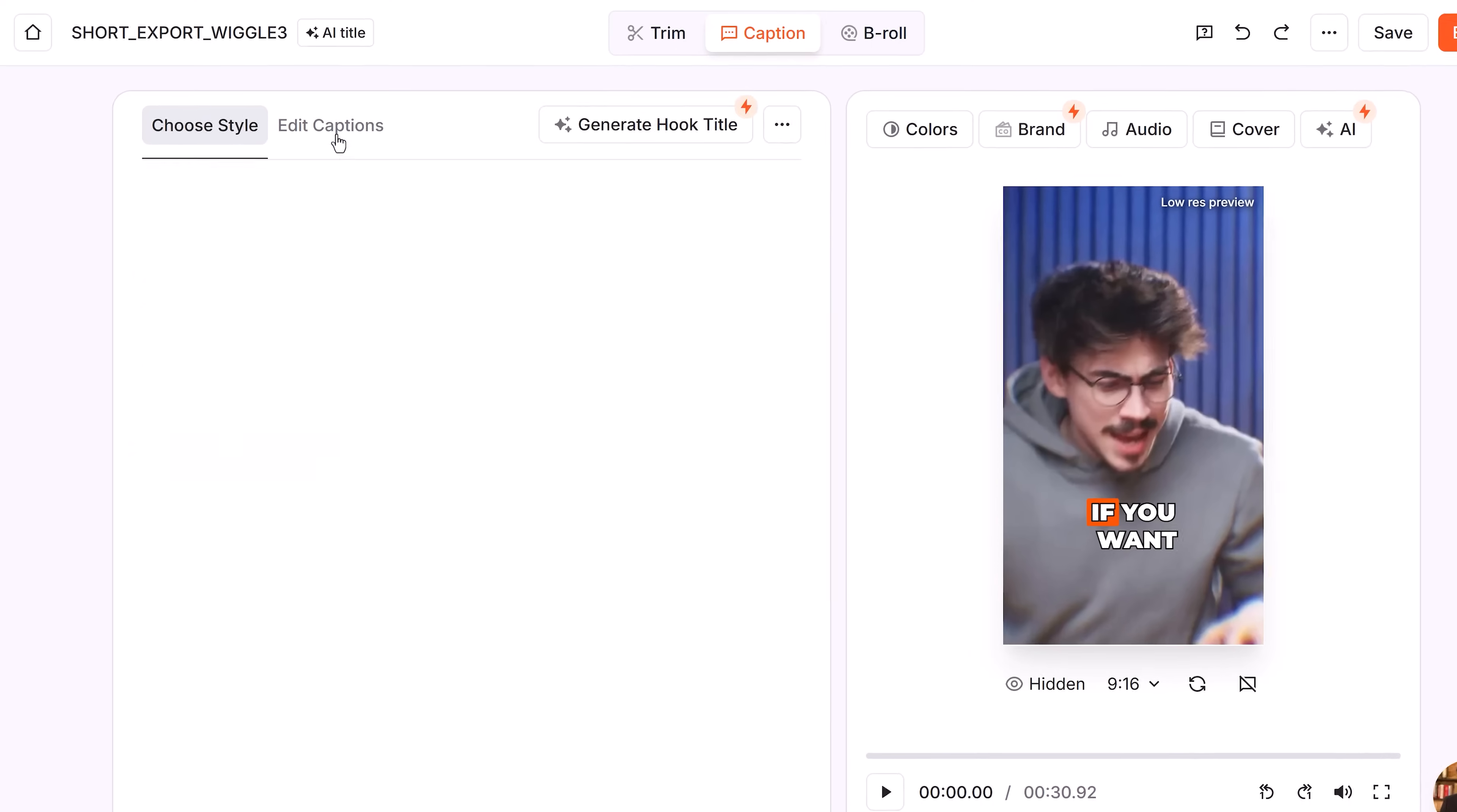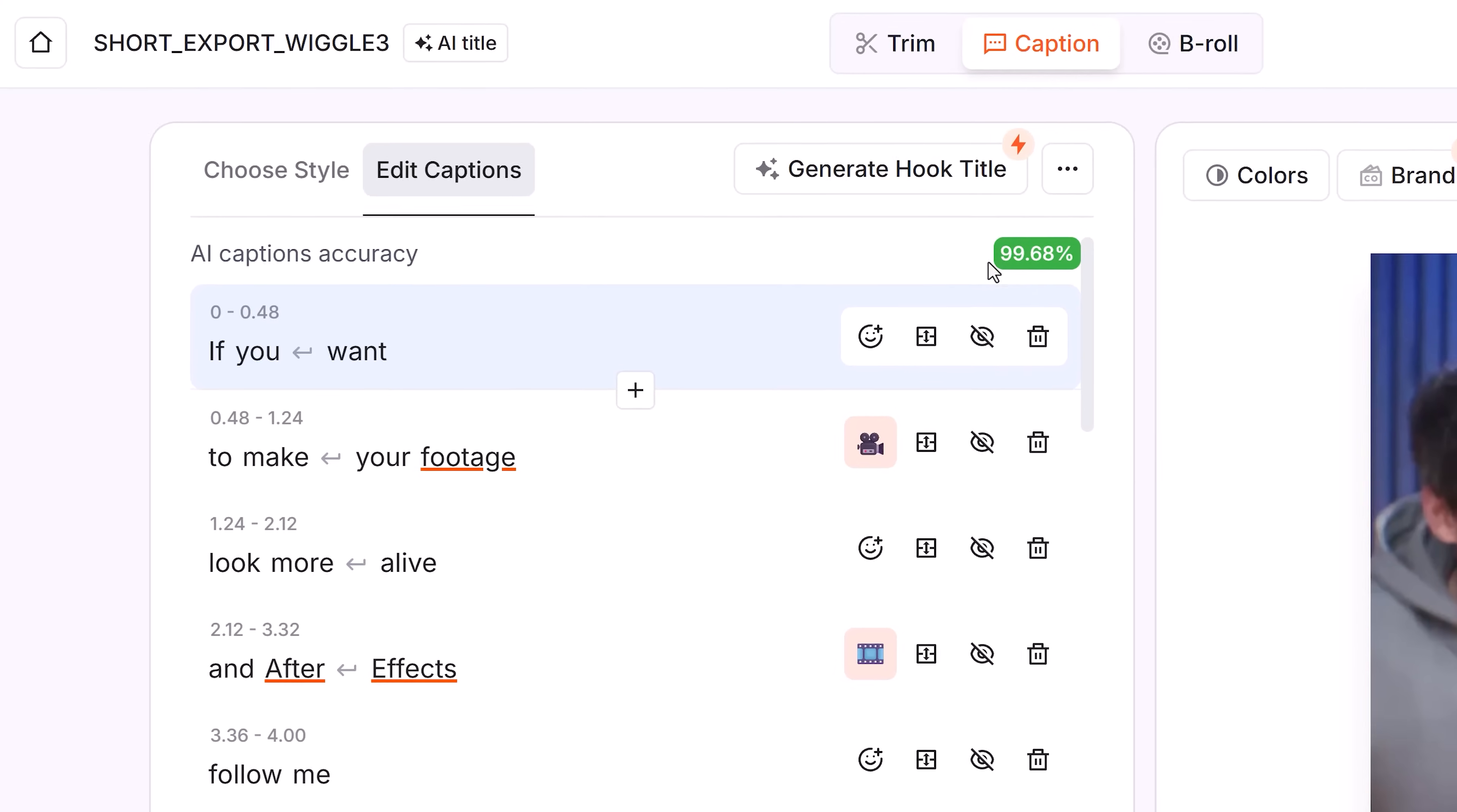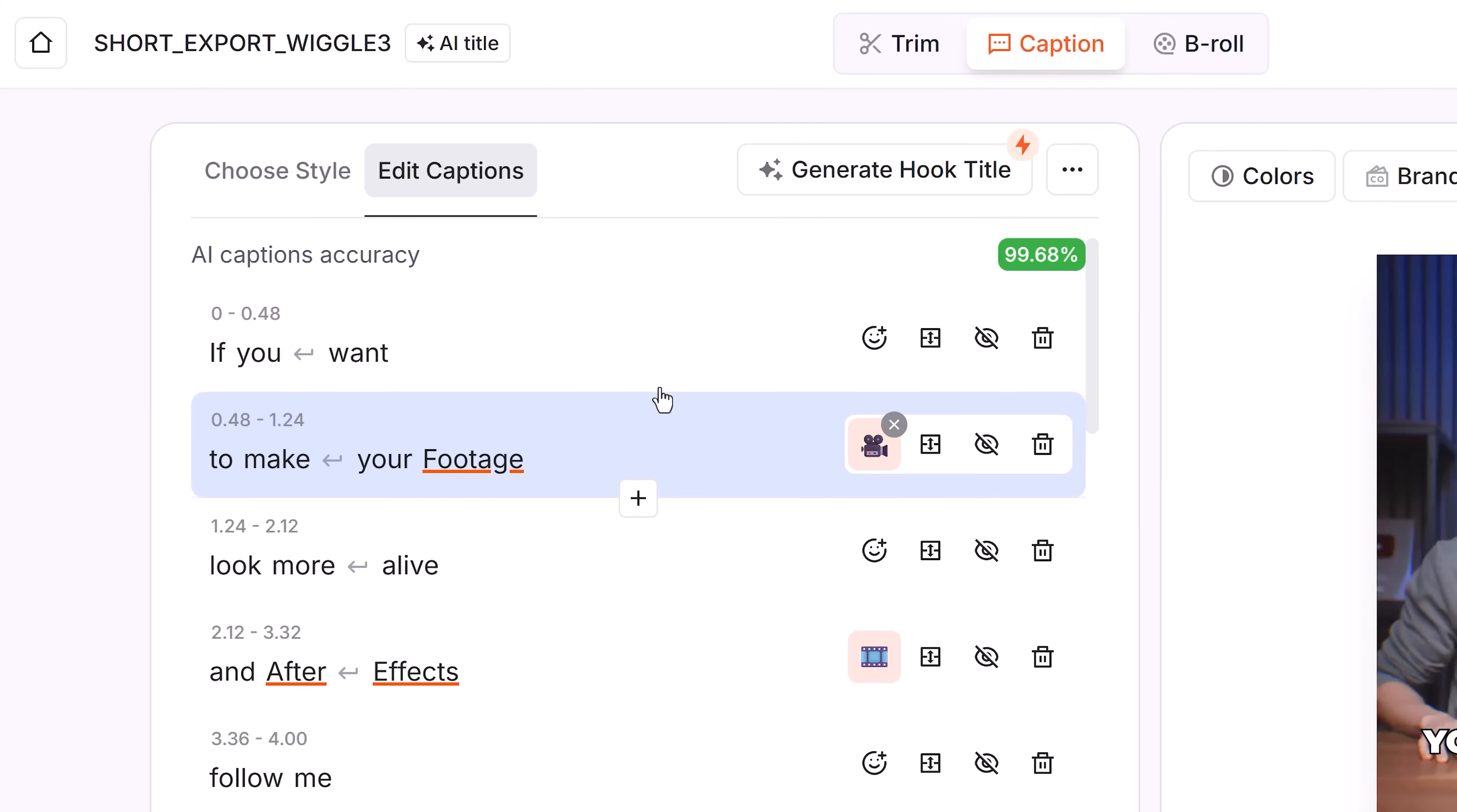Editing the captions is easy too. Because you don't really have to. It's super accurate. If it does make a mistake, you can always adjust it in here.